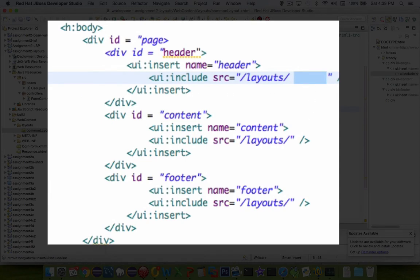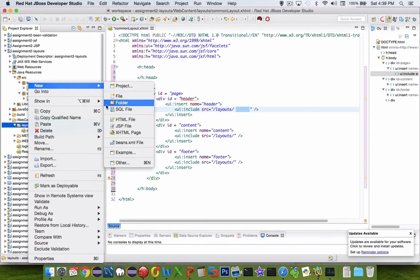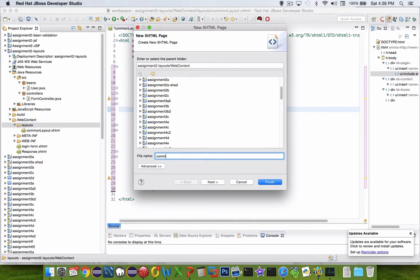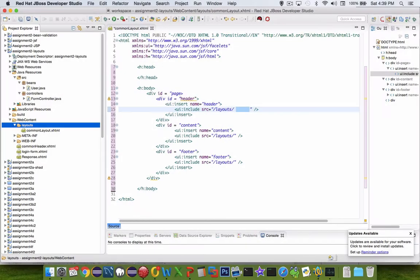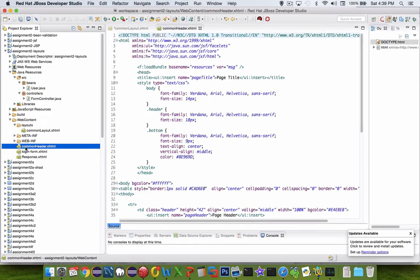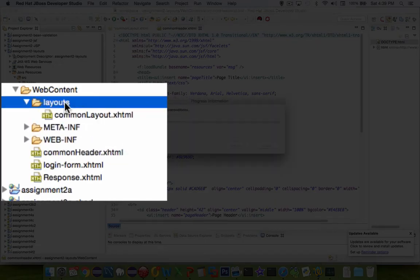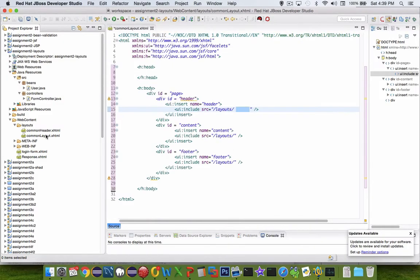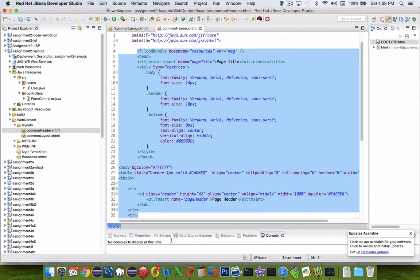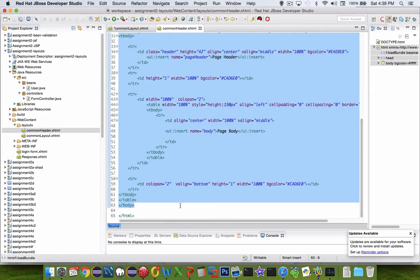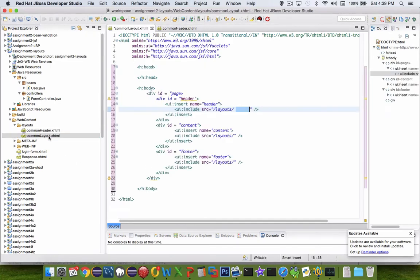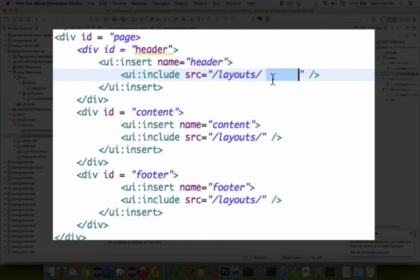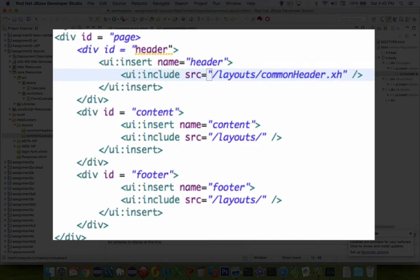So we're going to call that thing content. And then the last one is footer. Alright, so what's missing is this section right here. We've got the layouts folder identified. And now we need to come up with a file name for the actual header. So the file name we're going to name as common header. So let's go into layouts again and create a new page for that. It's called common header dot xhtml. And it went to the wrong folder again. So let's drag it up here. Okay, so common header.